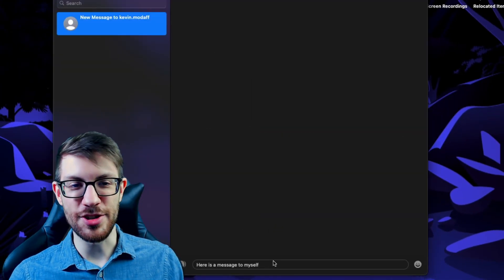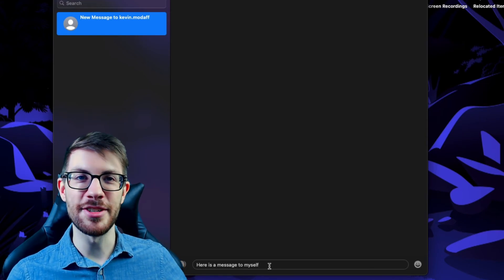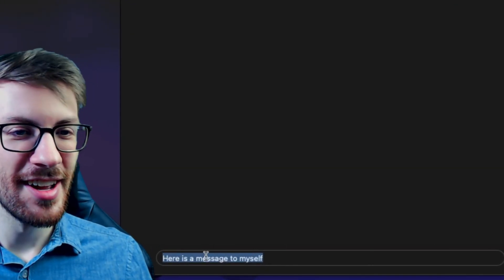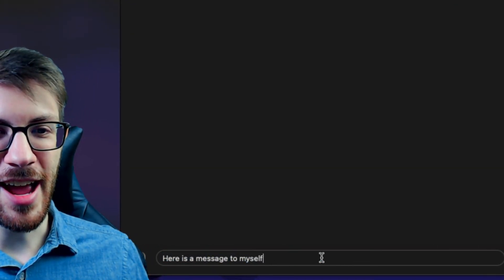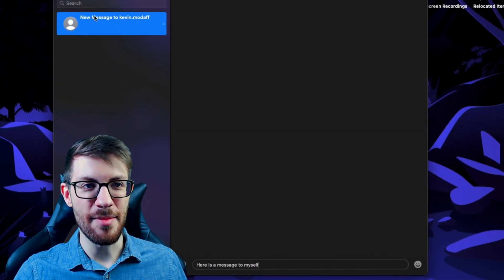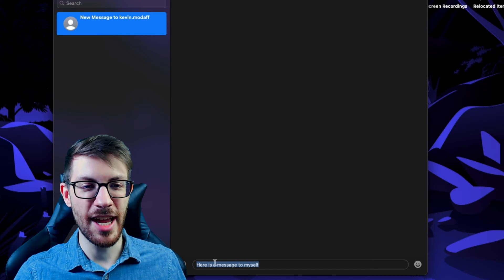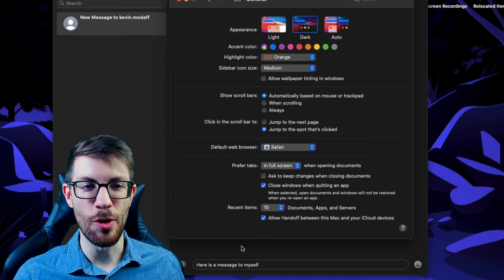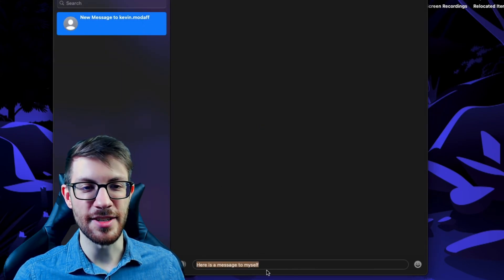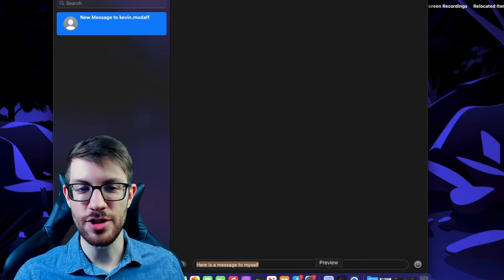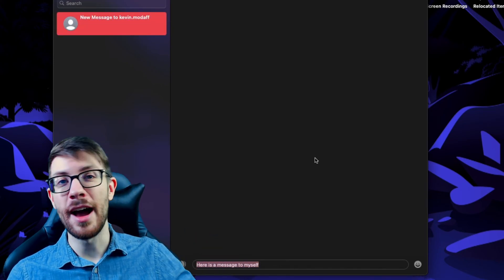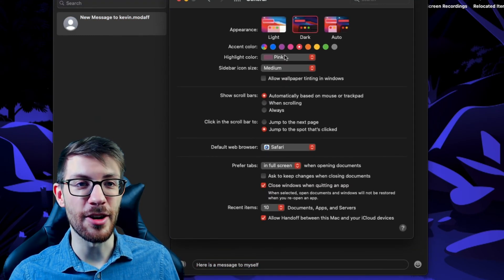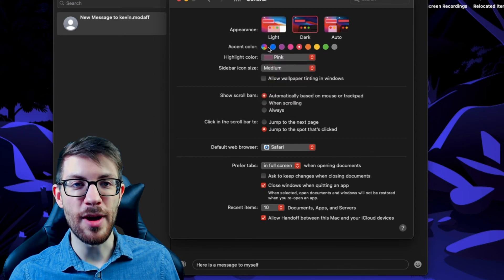I've opened up Messenger here on a fresh account — I didn't want to pester the people I normally pester on Messenger. I have a message to myself, and you can see I'm highlighted in blue and highlighting text is also blue. Now if I go into Preferences and change that to orange, you'll see the accent is still blue, but my highlight is orange. Whenever you change the accent color, the highlight color will change as well, so you'll need to change the highlight color again after making the accent change.